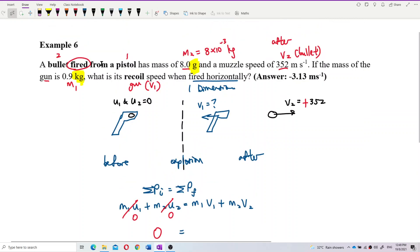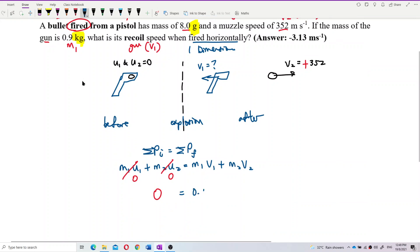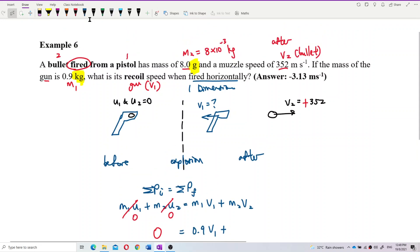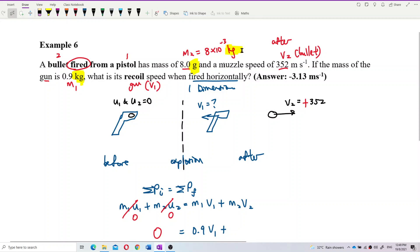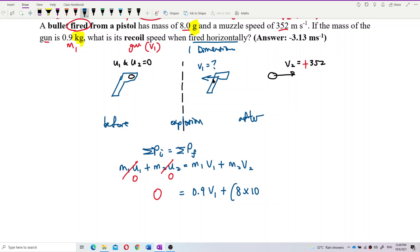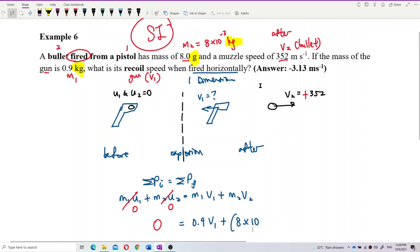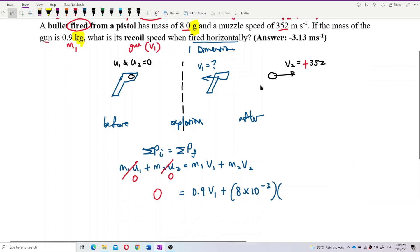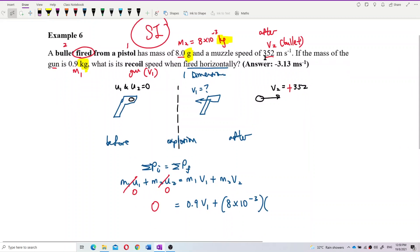Let's substitute values. M1 is the mass of the gun — 0.9. So 0.9·V1, and then mass 2 is 8 grams — which is 8×10⁻³ kilograms. Change to SI unit — don't put grams, make everything in SI unit. So 8×10⁻³, and V2 is 352. Put in 352.